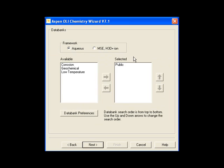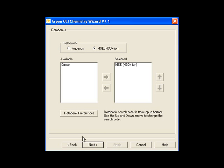We're allowed two different thermodynamic frameworks, this traditional aqueous framework or the new mixed solvent electrolyte framework. We'll actually pick that, just to show you that we can. If there were any private databases, we could load them here. We don't have any for this case, so we'll click the Next button.